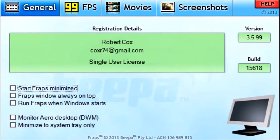The second checkbox is Fraps Window Always On Top, so no matter what screen you open — whether it be a game or internet browser — Fraps will always stay on top of it. The next one is Run Fraps When Windows Starts, which means as soon as you log on and start up your computer, Fraps will open as well.